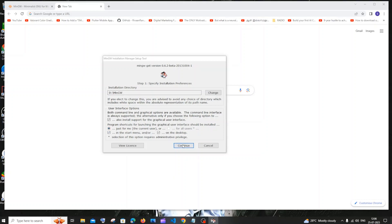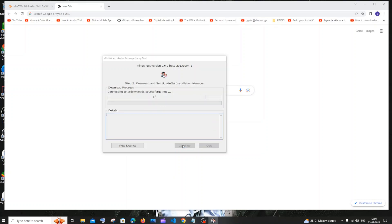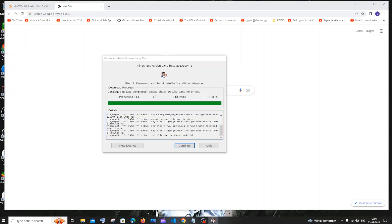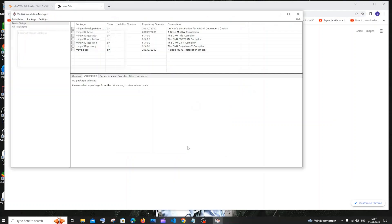Click continue and the download process will begin. Once everything is downloaded, click continue again.